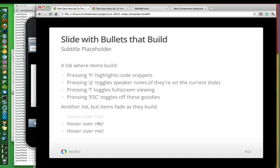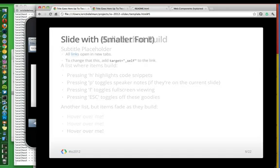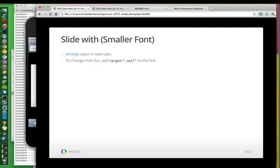So if I hover over these, I can then show people the importance. So those are bullets with builds.